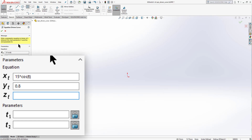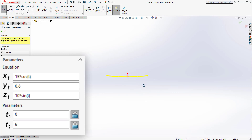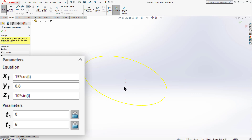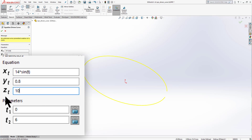Set Xt = 15·cos(t), Yt = 0.8, and Zt = 10·sin(t), with parameters from 0 to 6. It appears as a straight line at first, but rotating with the middle mouse button reveals a partial ellipse. To modify it, try Xt = 14·sin(t), Yt = 0.8, and Zt = 10·cos(t).